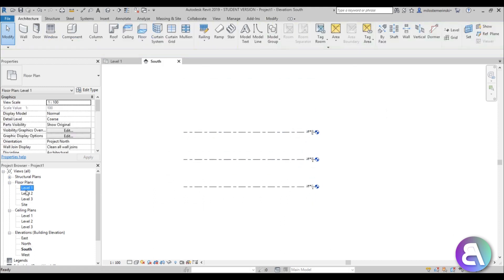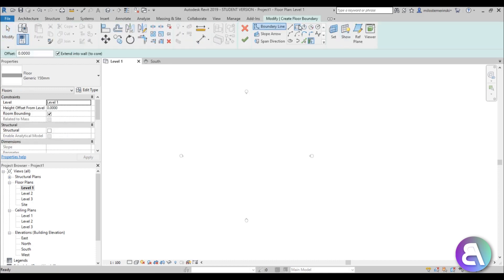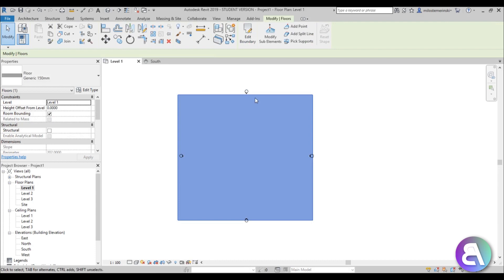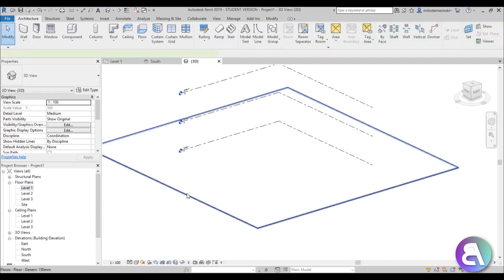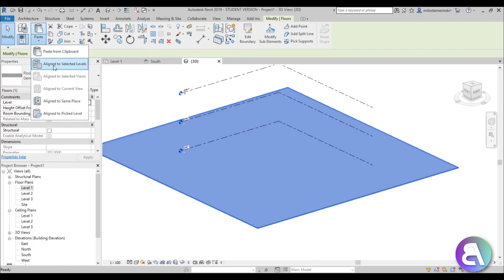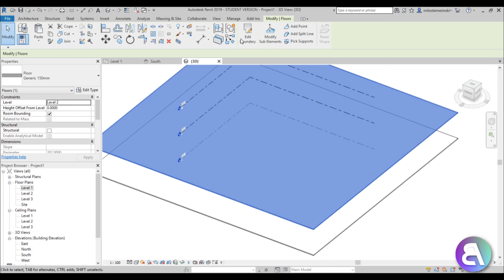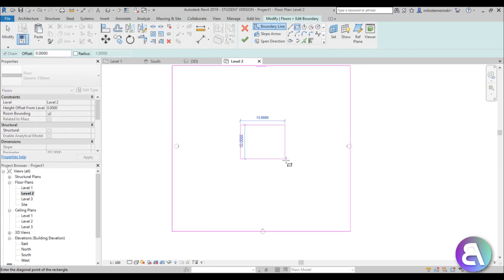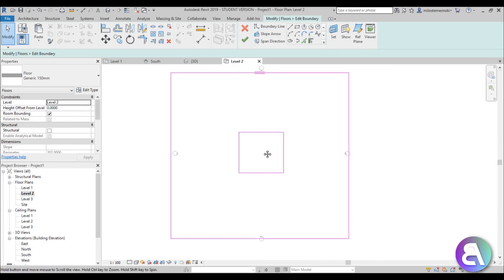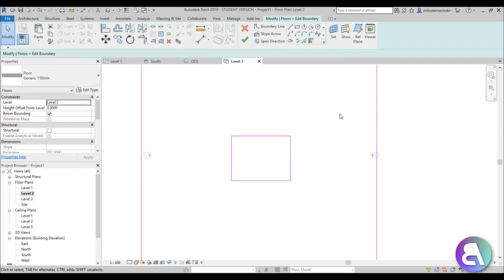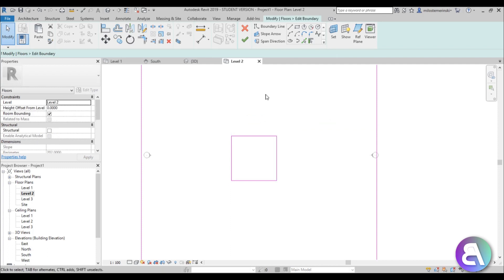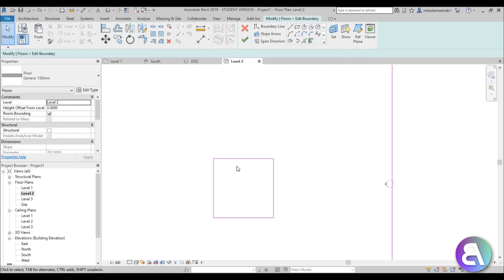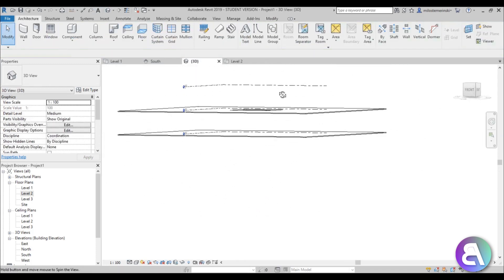Go back into level 1 and create a floor. Just do one big rectangle like this. Once you've finished, go into 3D, select that floor, copy to clipboard, then paste align to selected levels and go to level 2. Go to edit boundary, go back into level 2, and create a little square over here. This will be the opening. At level 1 that's the basement level, the store level. Level 2 is ground level and level 3 is top of the cube. Let's do 10 by 10, I think that's nice.